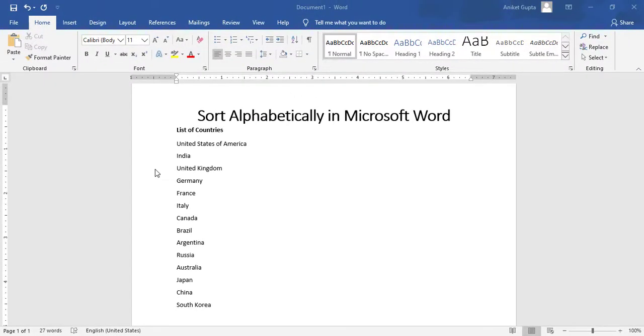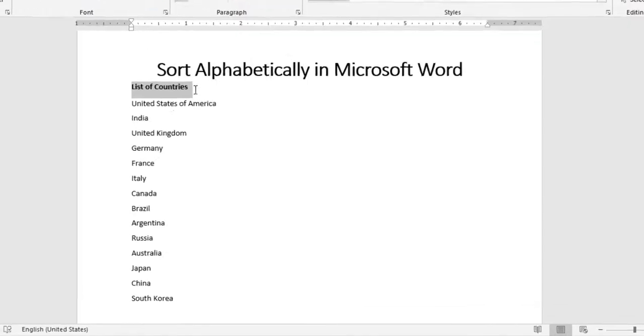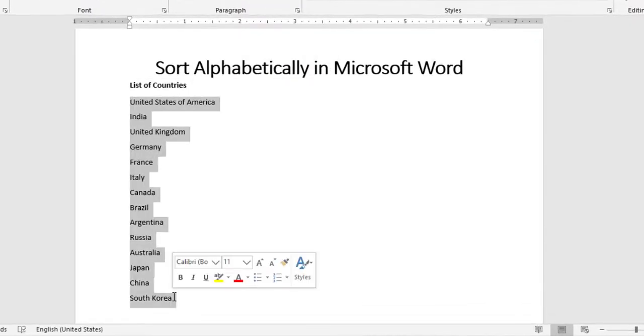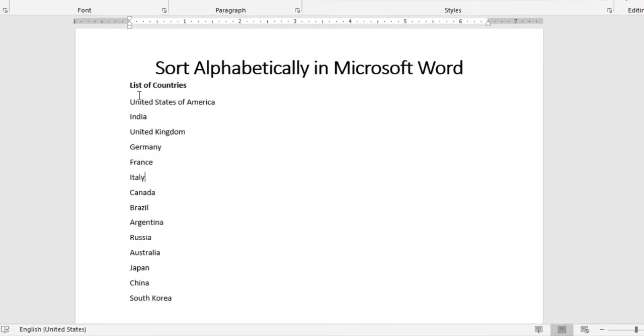Now I have a list of countries here. If I want to sort this list into alphabetical order, what I have to do is select the text that I want to sort.